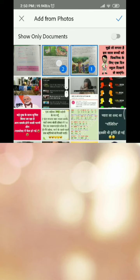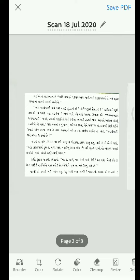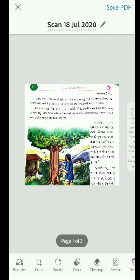Then go to Gallery and select some photos. Whatever photos you want, select those. After that it will load and you can see the photos are here.